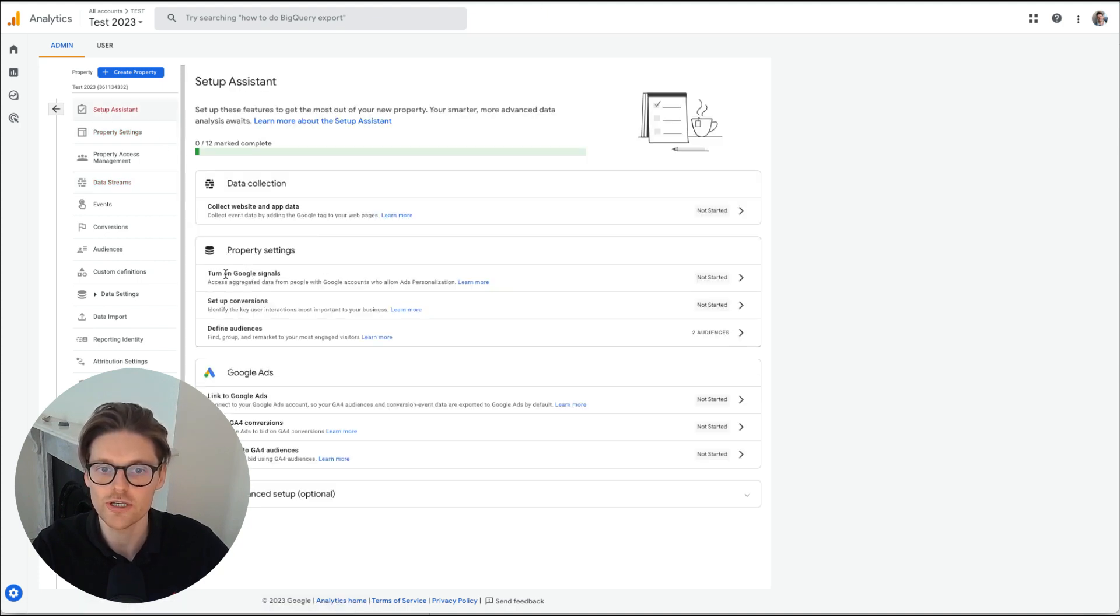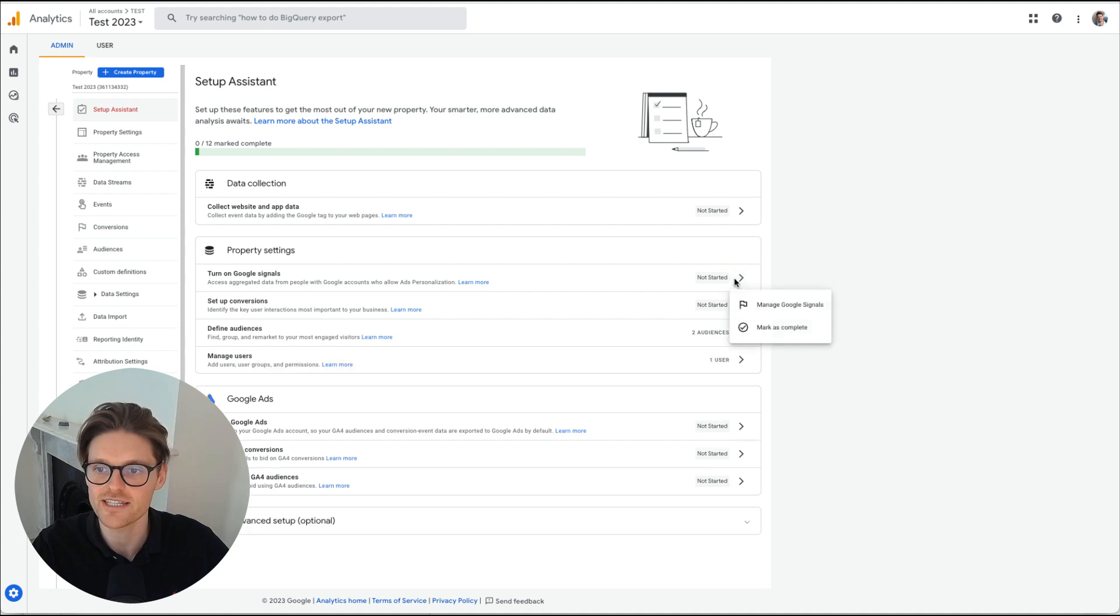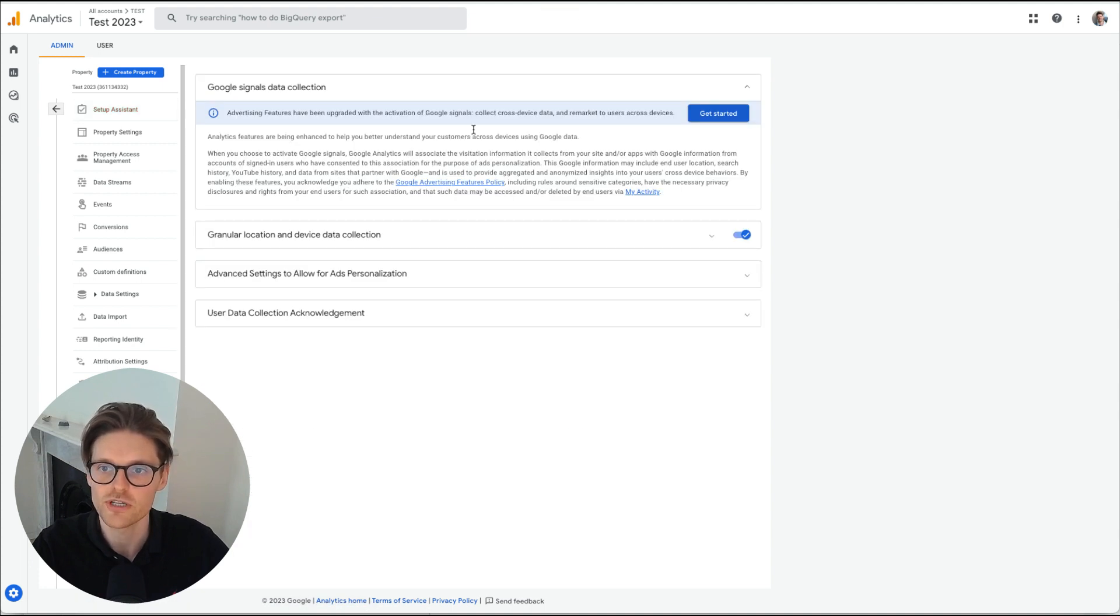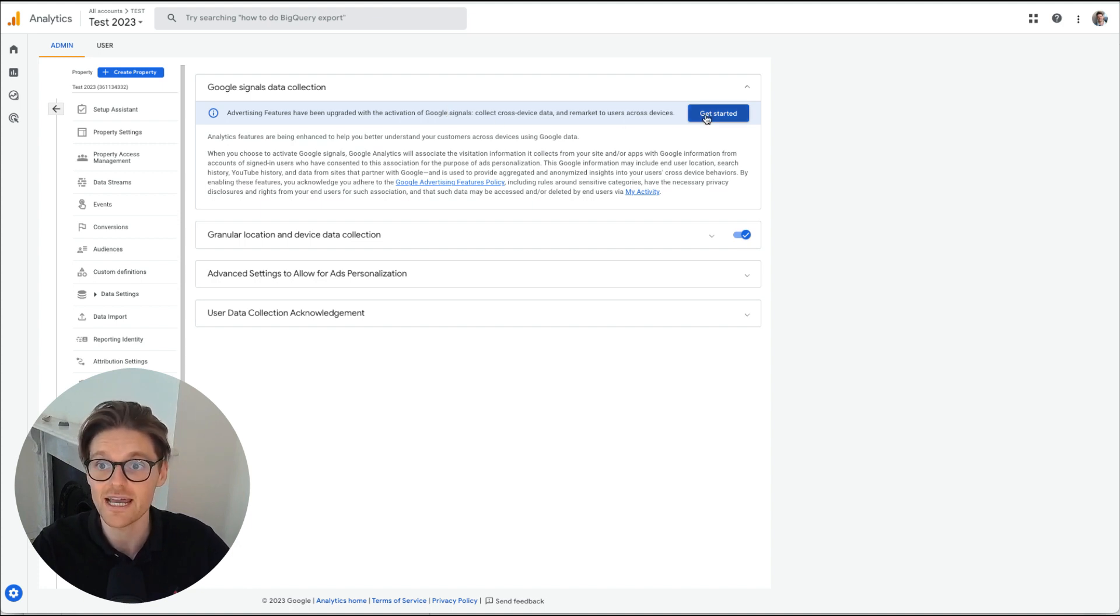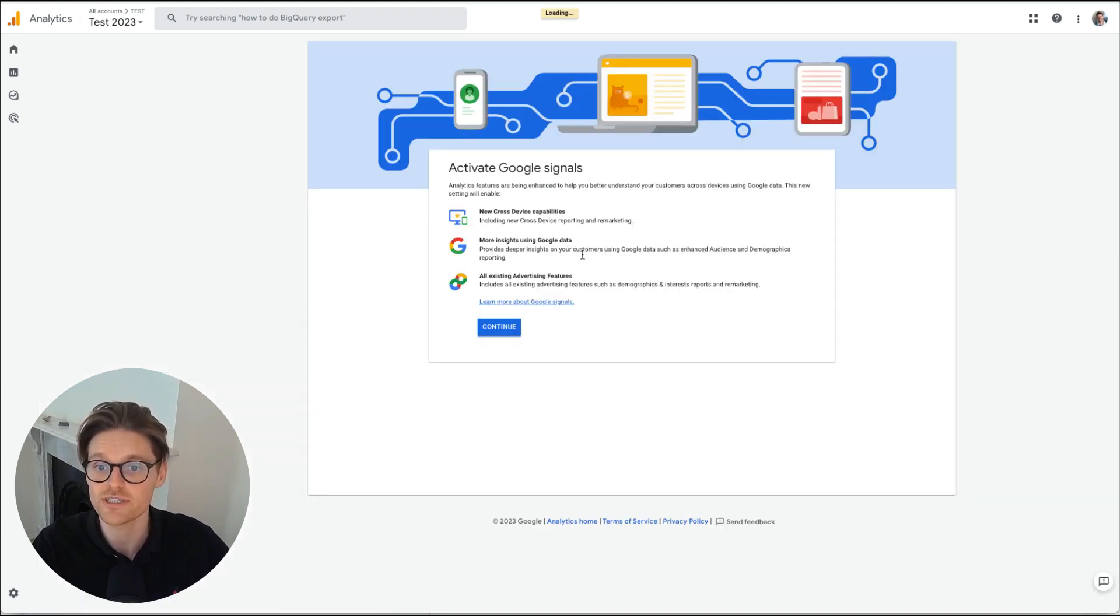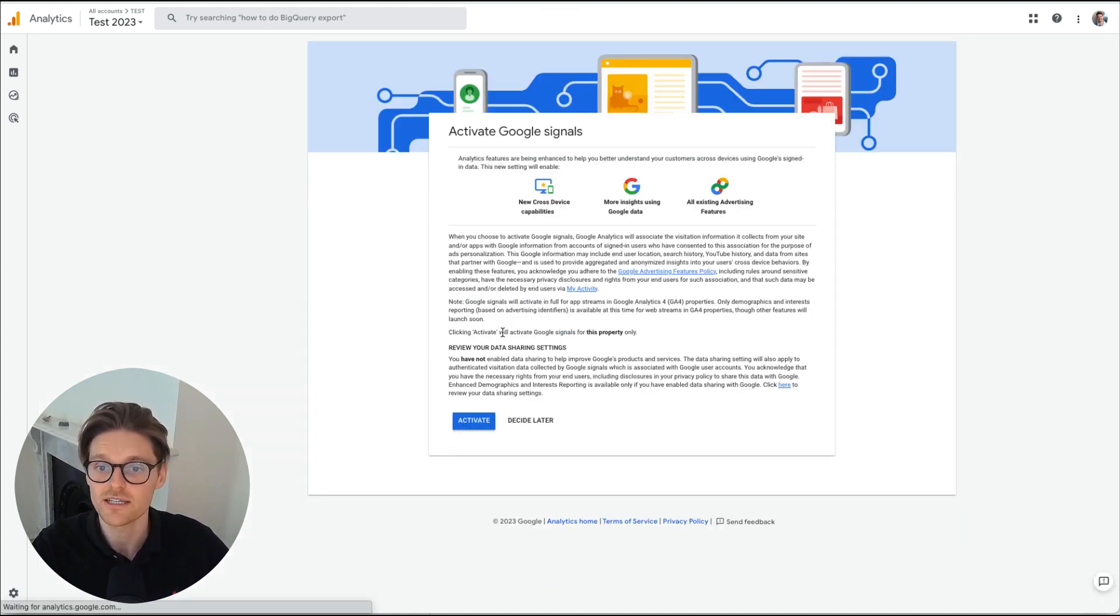We already did that setup assistant again, going down here, turning on Google signals. So this is the next one manage Google signals. Now you want to be turning on this because it captures a lot more data for your Google Analytics account. So just press get started, continue, activate.